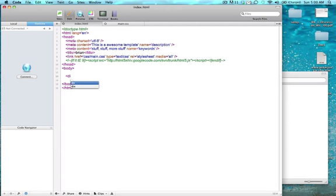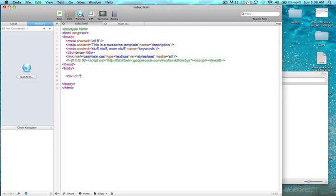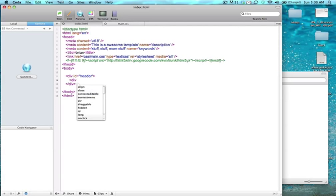We're going to need some divs. Let's say we have a div ID of header. Inside of that, we're going to have a div class of inside.